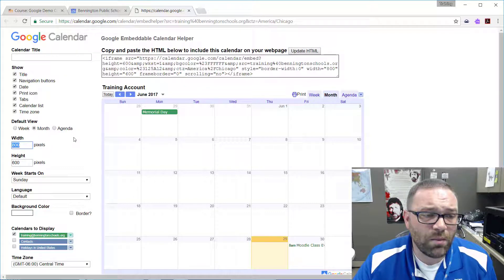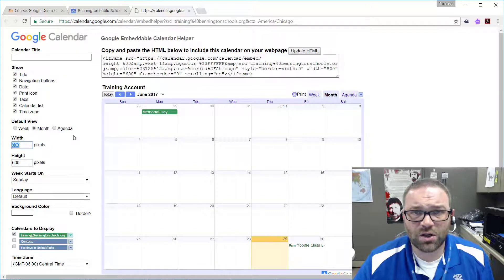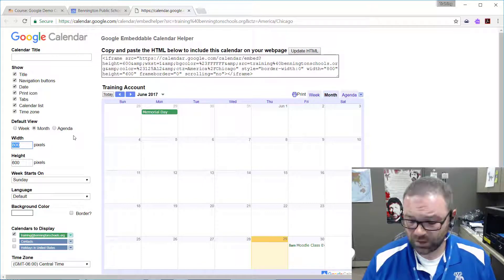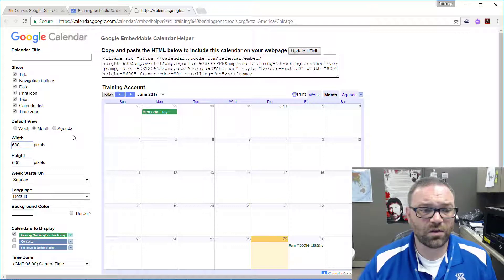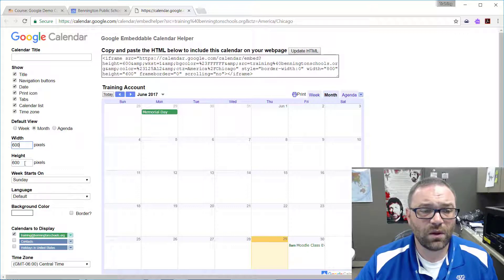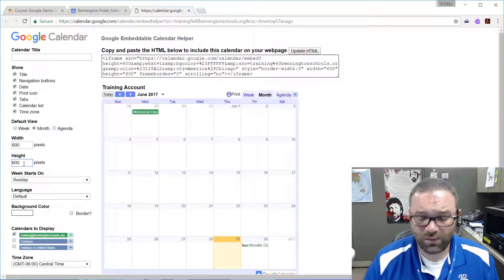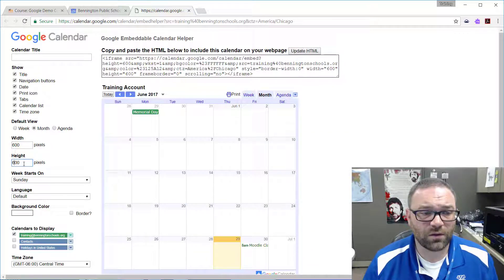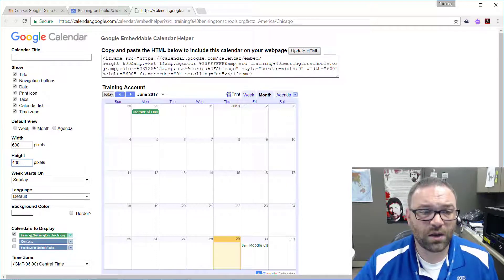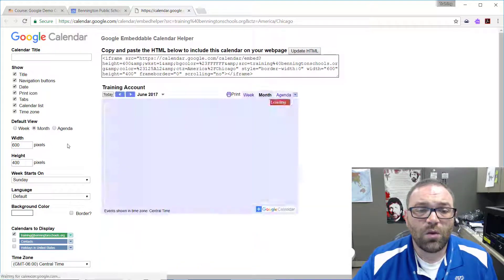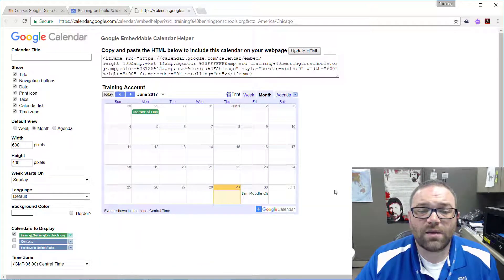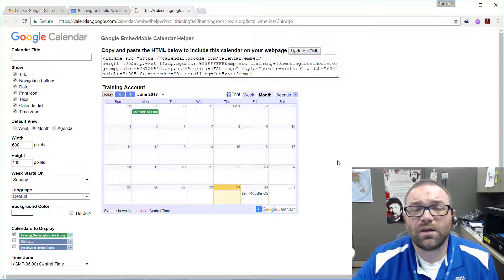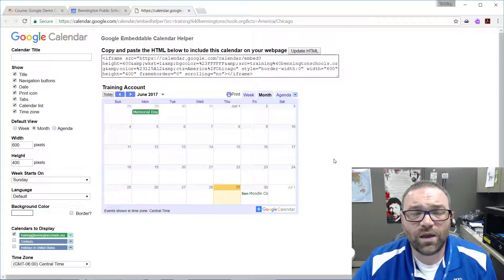So my suggestion is to change your width from 800 pixels to 600 pixels and then change your height from 600 pixels to 400 pixels. When you do that it makes the calendar a little bit smaller, but it also is going to fit better on a wider variety of screens.